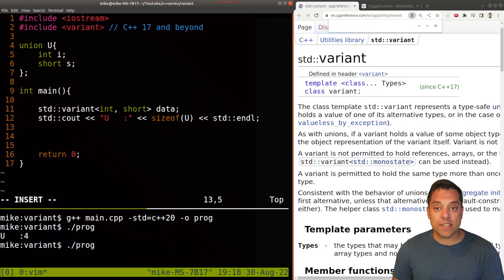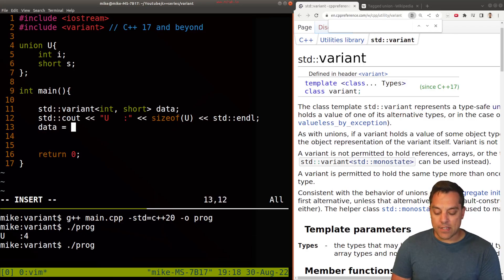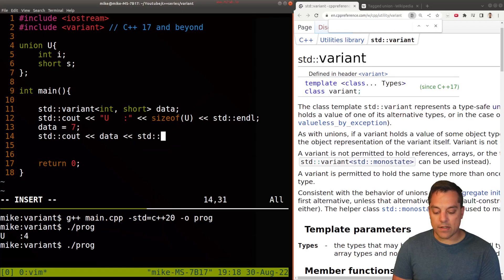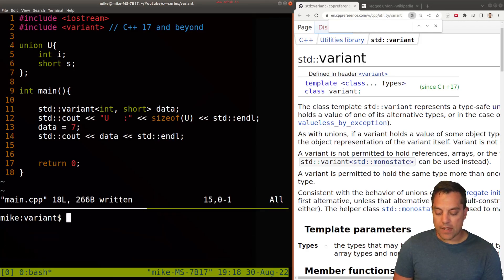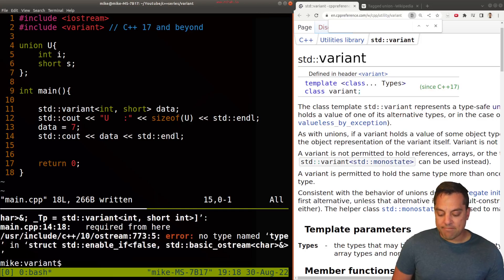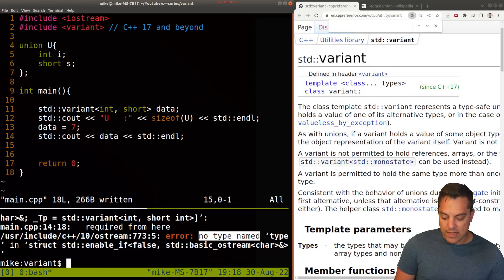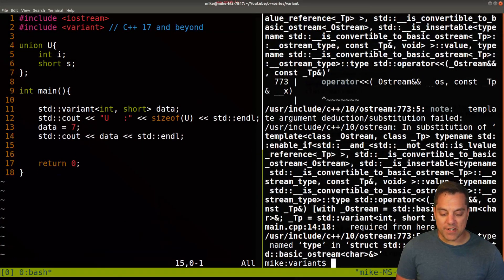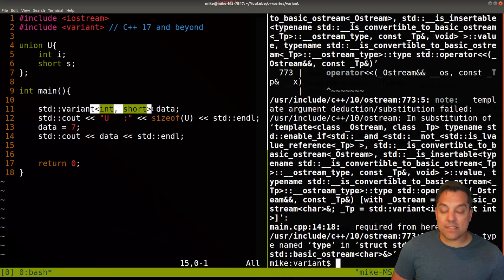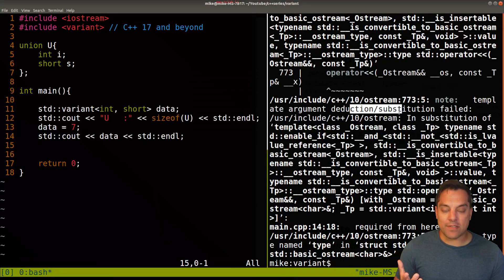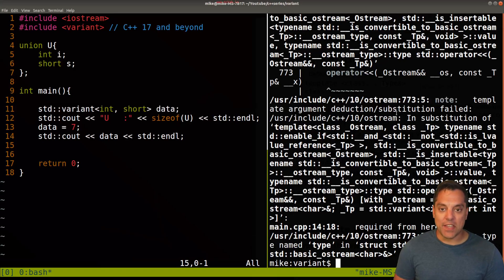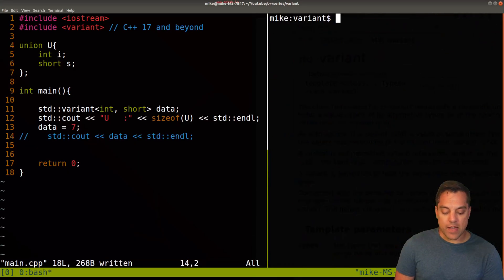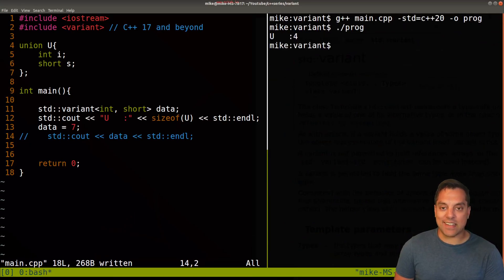Now if I actually want to use this thing, I can just say 'data equals seven' or something of that type. And let's go ahead and print out whatever is in data and see what happens. So I'll recompile this program — and there's no type named 'type' here. We're getting a whole bunch of error messages. Because this is a templated data structure, we get this sort of doom with all the different error messages. So we need something else if we want to retrieve some piece of data. Let me go ahead and comment out this line, compile it, and it runs — but how do we actually retrieve the value?